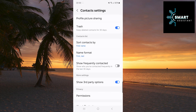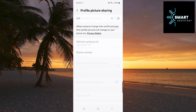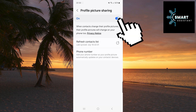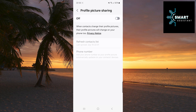Once you're in the settings, tap on profile picture sharing. When you reach this part, and if this feature is enabled, just tap the switch to turn it off. And that's all you need to do. After turning it off, your profile picture will no longer be automatically shared with your contacts.